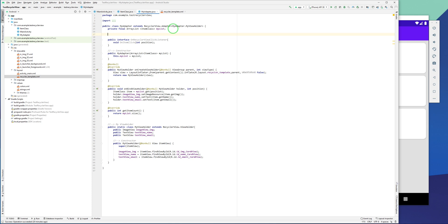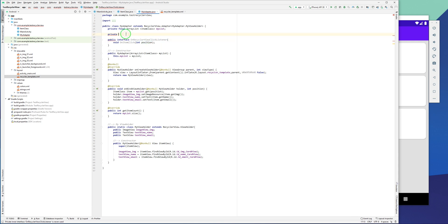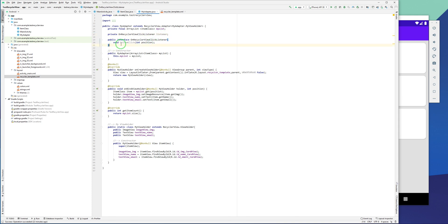This is going to be our method inside the interface. Then at the top of the adapter I have to declare a variable for our OnRecyclerViewClickListener interface. I'll declare it as private OnRecyclerViewClickListener and call it listener.